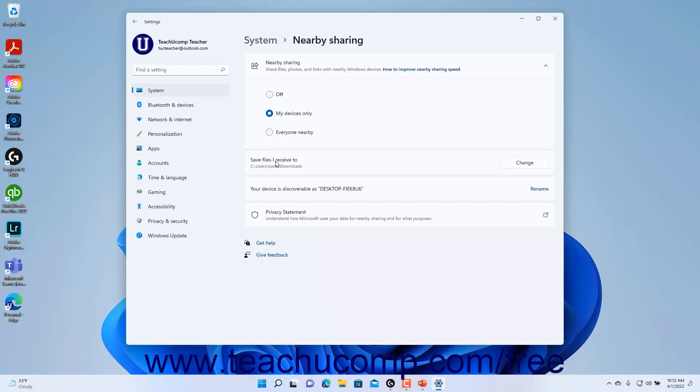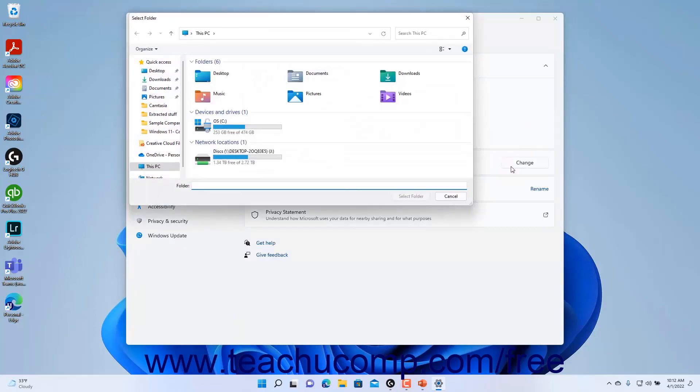To change the folder on your device to which to save files you receive from others using Nearby Sharing in Windows 11, click the Change button for the Save Files I Receive To setting to open a Select Folder dialog box.